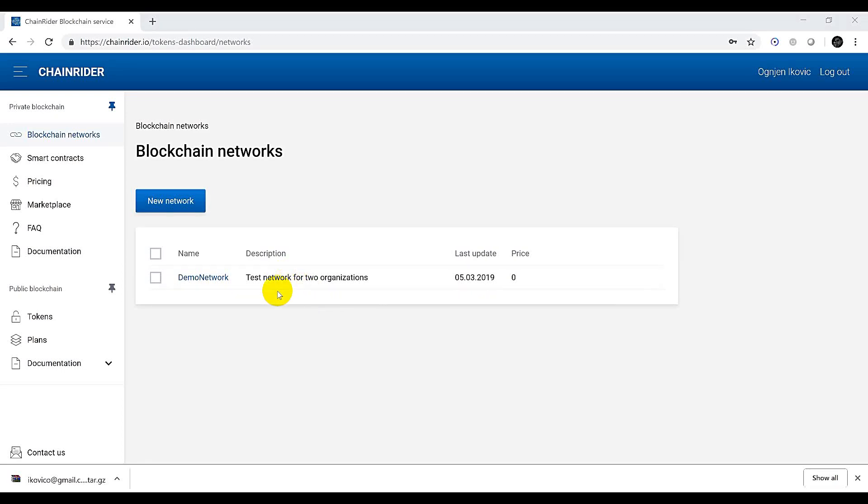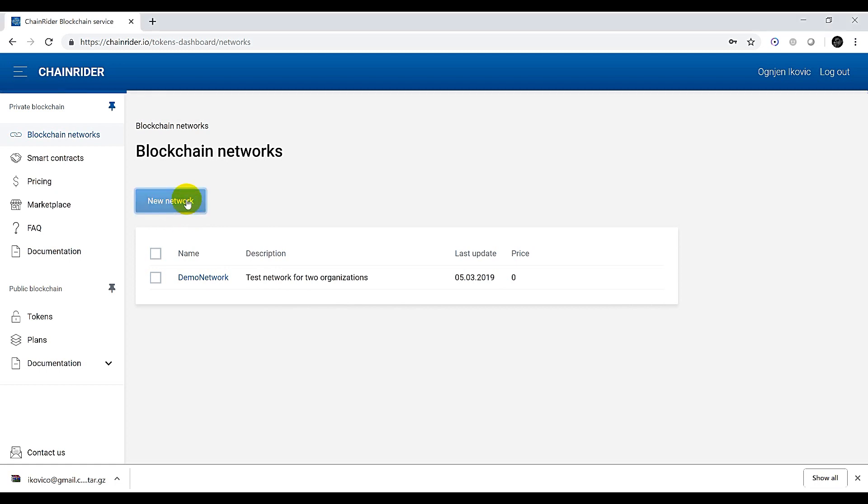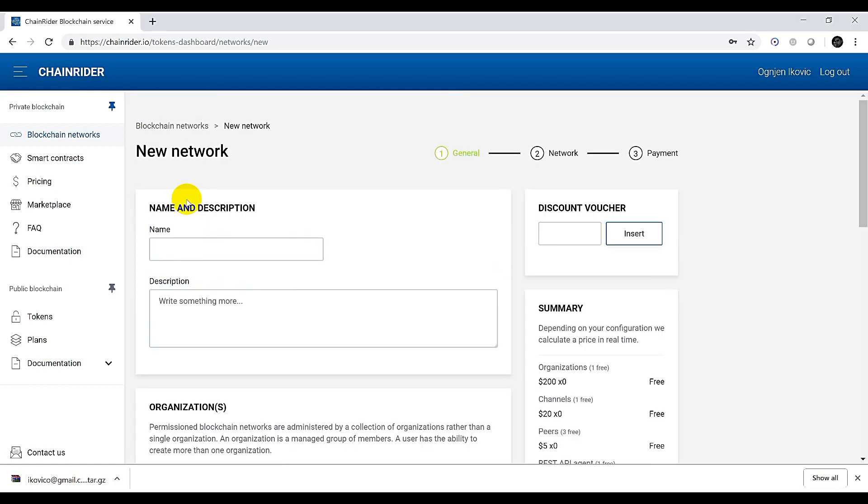Hello and welcome to the first in a series of Chainrider video tutorials. In this video we are going to demonstrate Chainrider's blockchain generator service. For the purpose of the demonstration we will create a configuration for a simple hyperledger blockchain network for an IoT system.